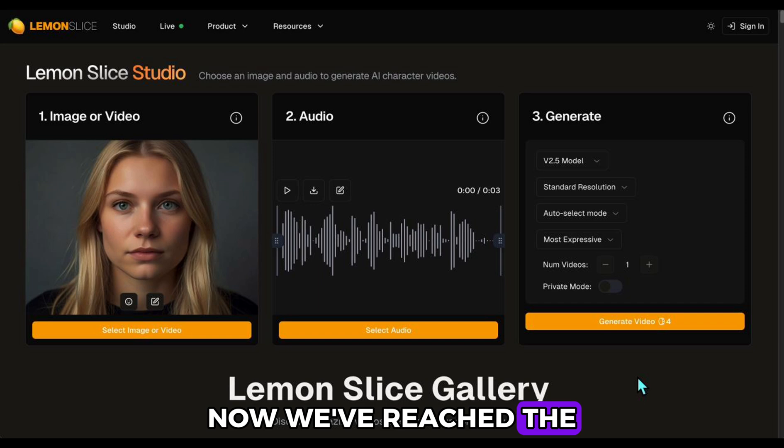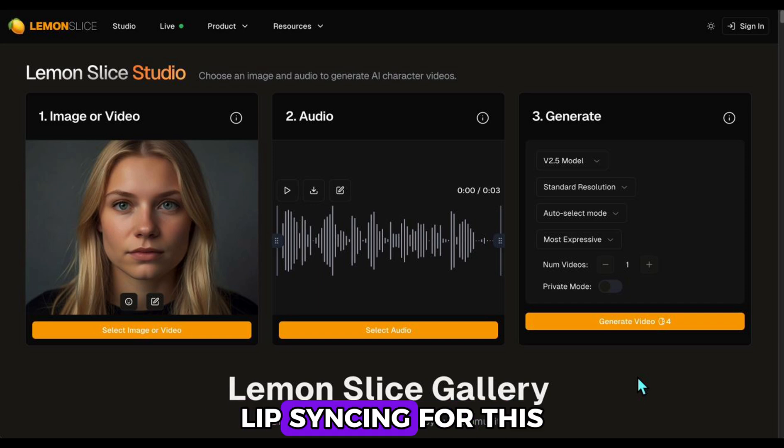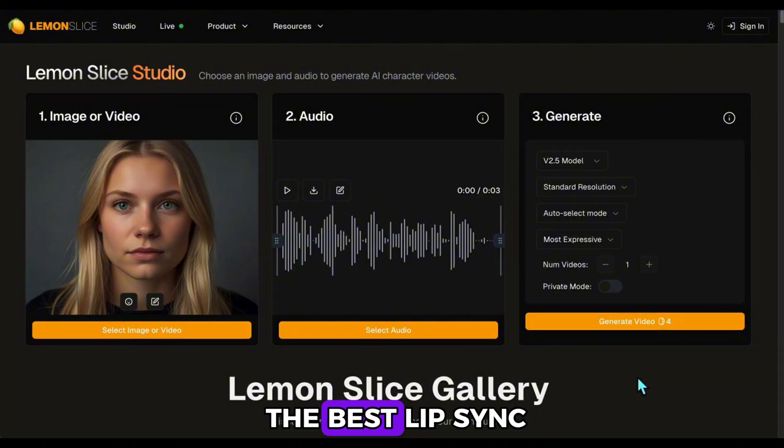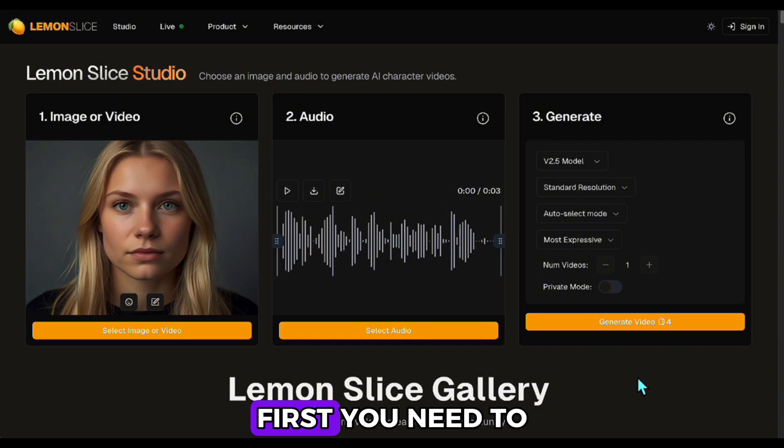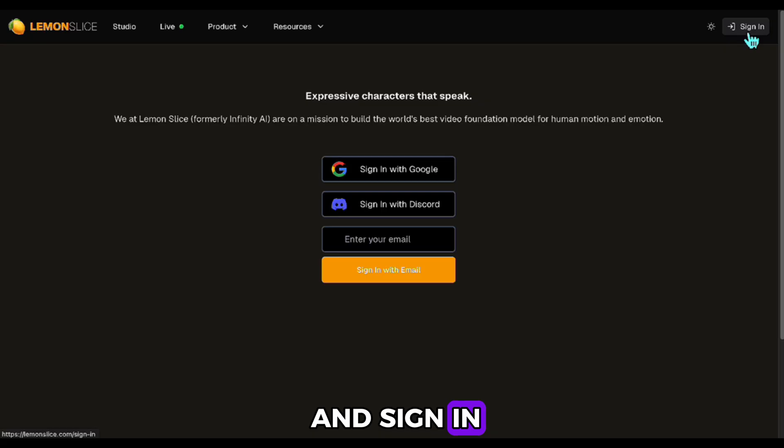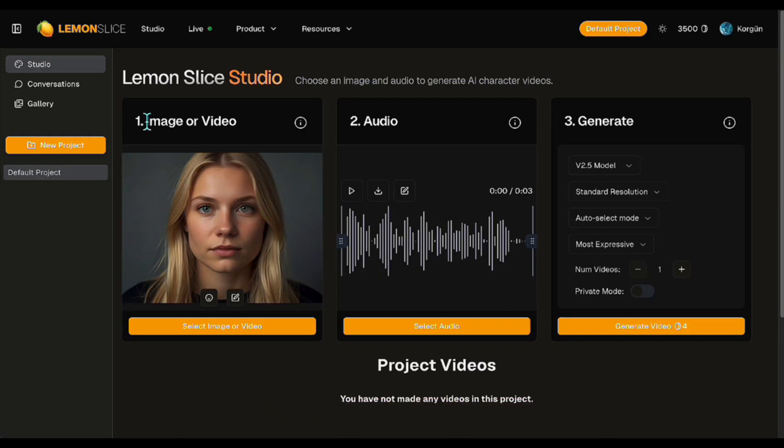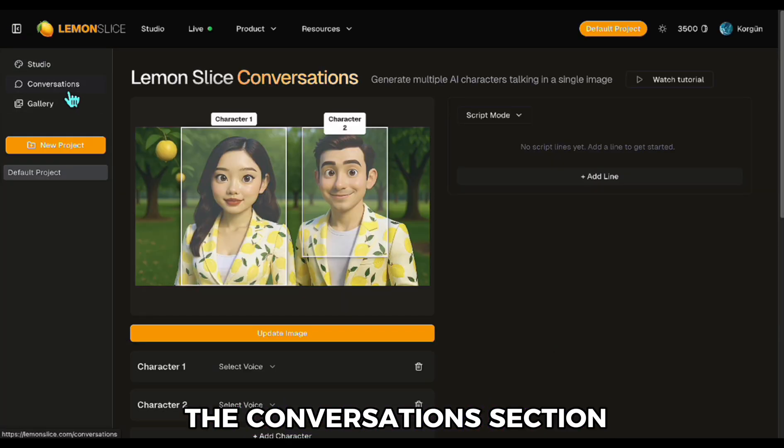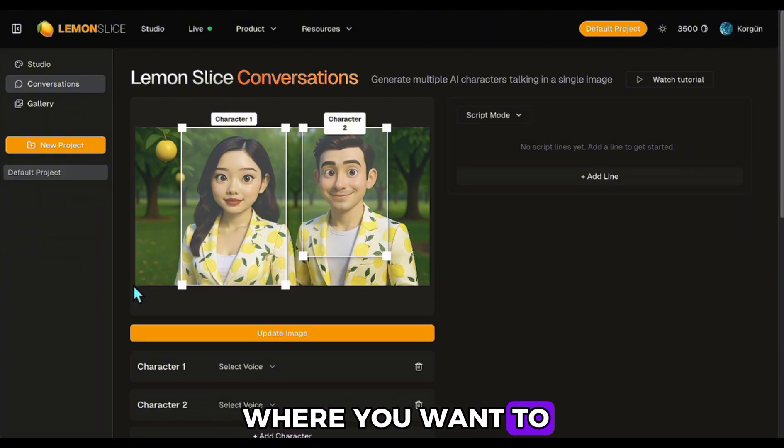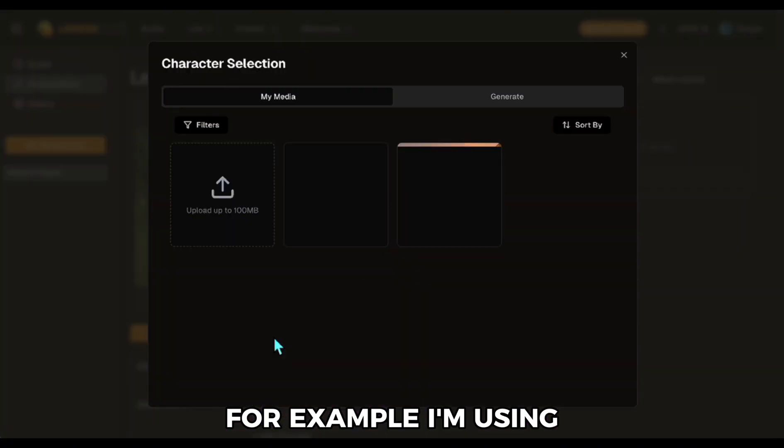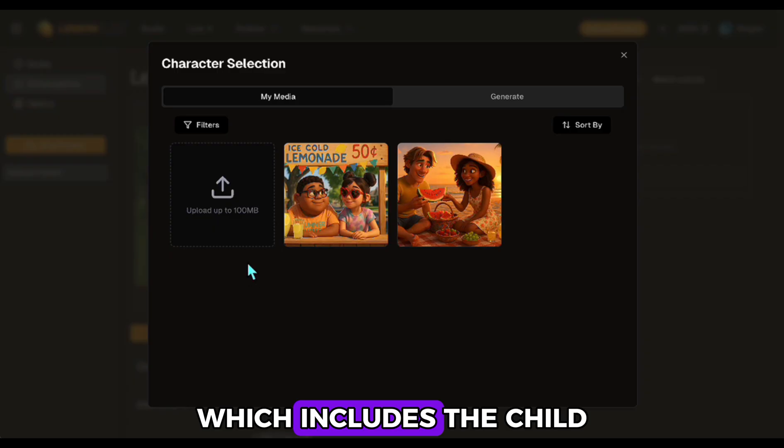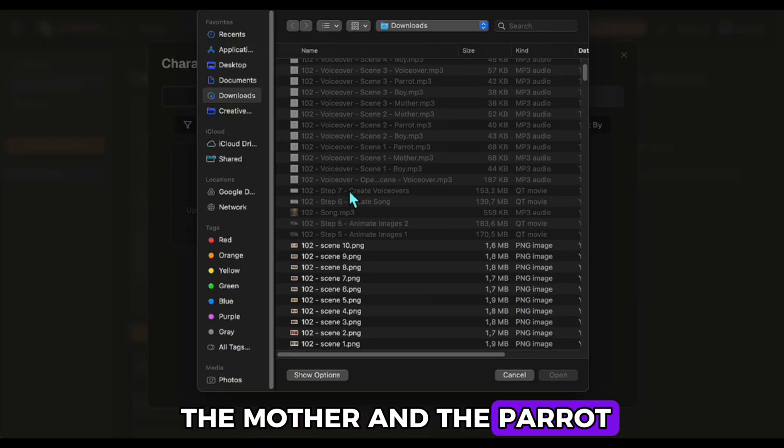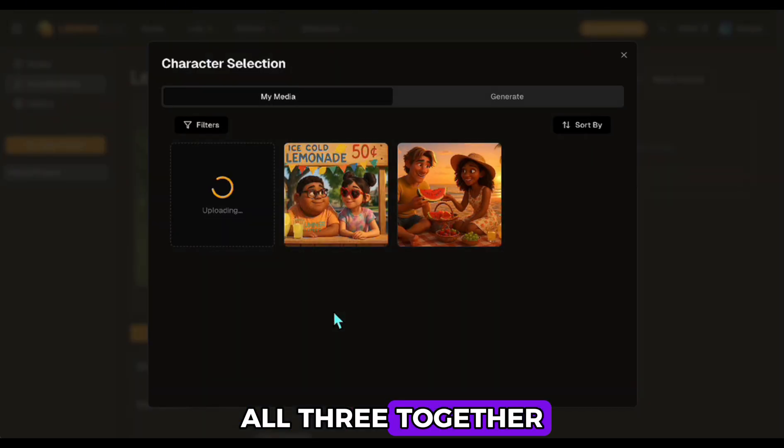Now we've reached the most fun part, lip-syncing. For this, we'll use the Lemon Slice, which I think is the best lip-sync tool on the market. I am leaving the link below. First, you need to go to the website and sign in. Then you'll see a clean and simple interface. On the left, there's the Conversations section. Here, you upload the scene where you want to apply lip-sync. For example, I'm using our second scene, which includes the child, the mother, and the parrot. All three, together.